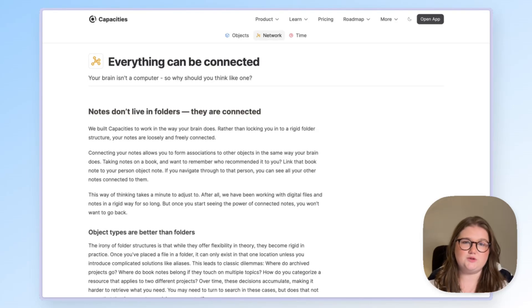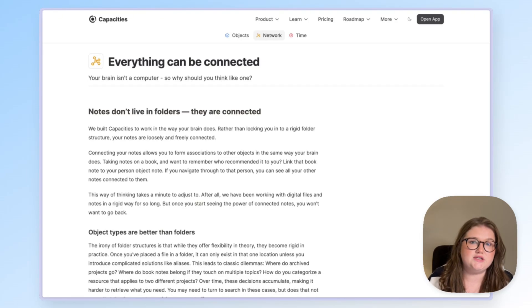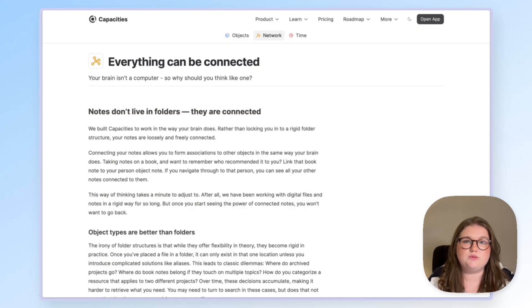Many people take notes based on web pages. So today I will show you three different ways that you can work with web pages with Capacities and with some other tools that we have integrations with.